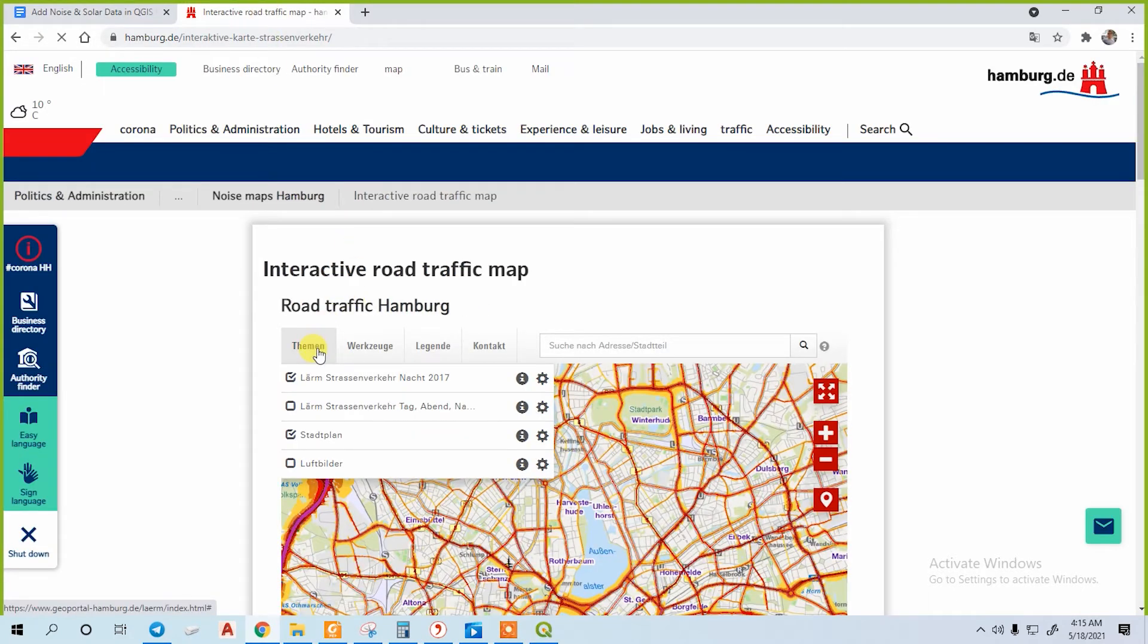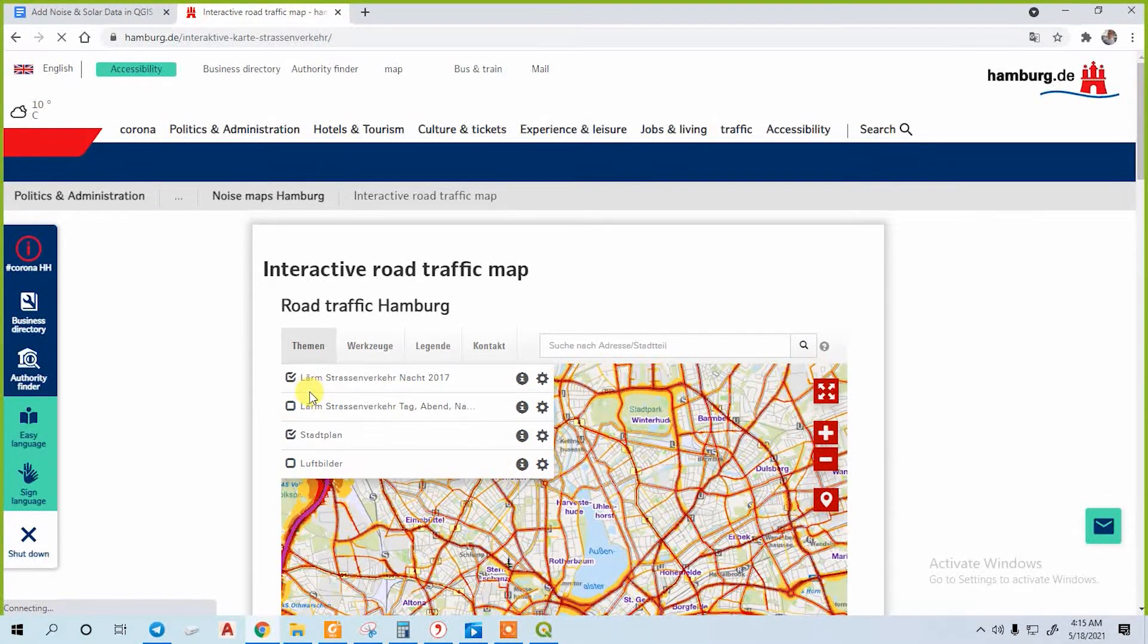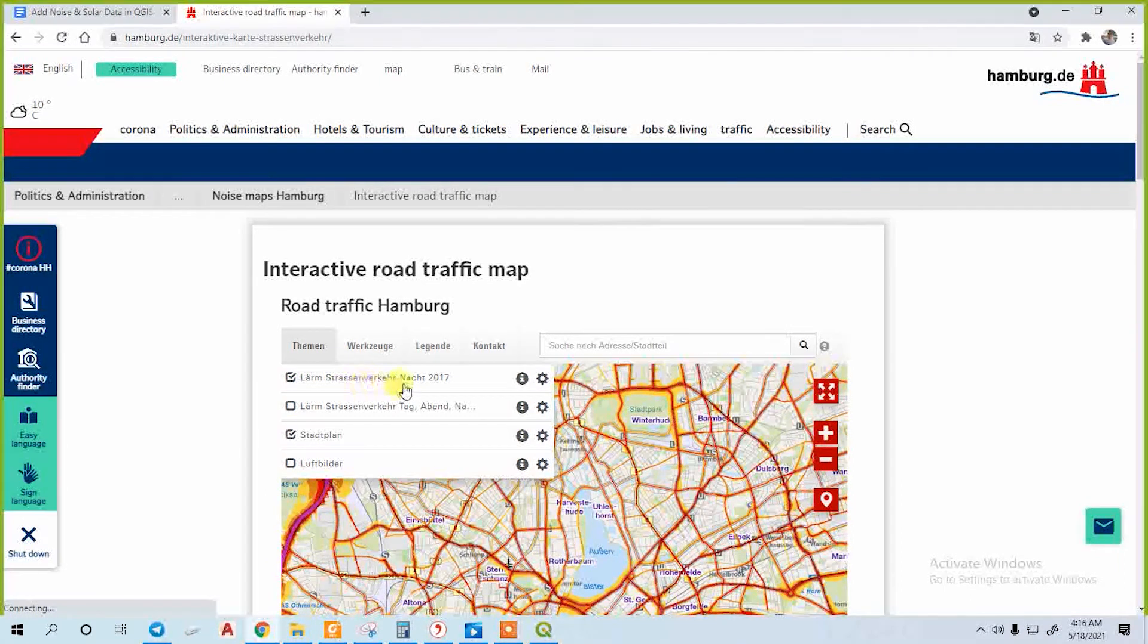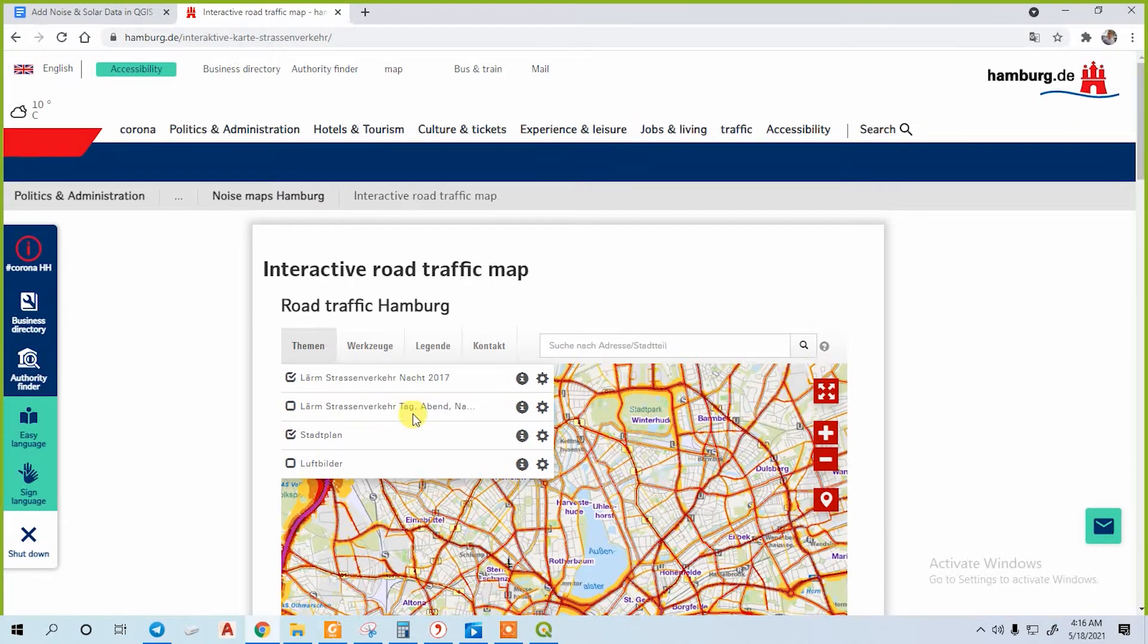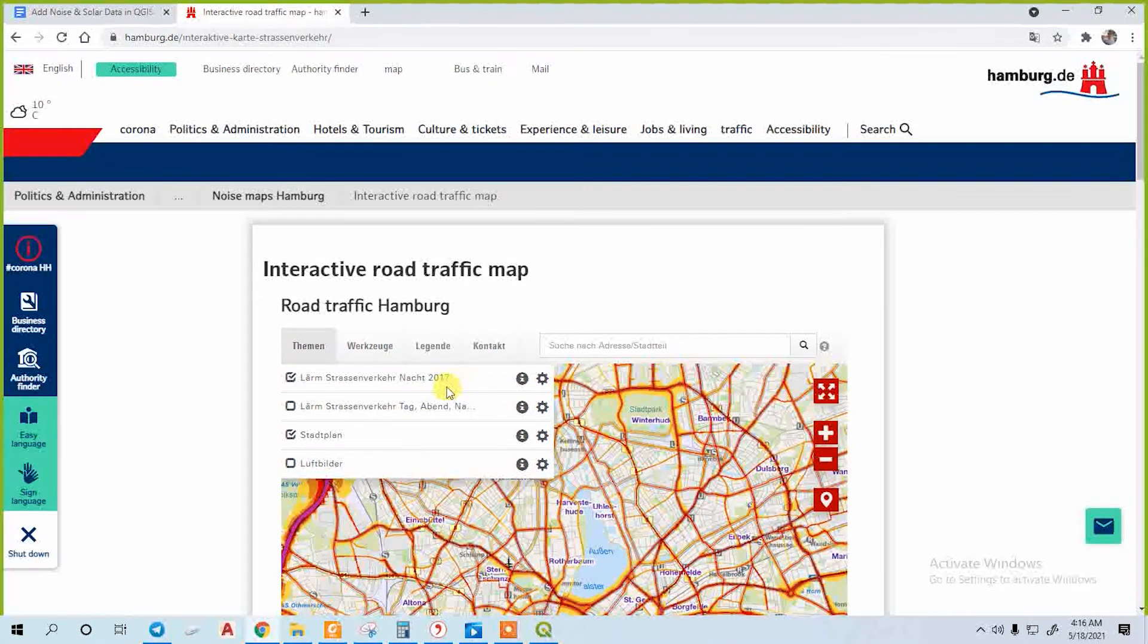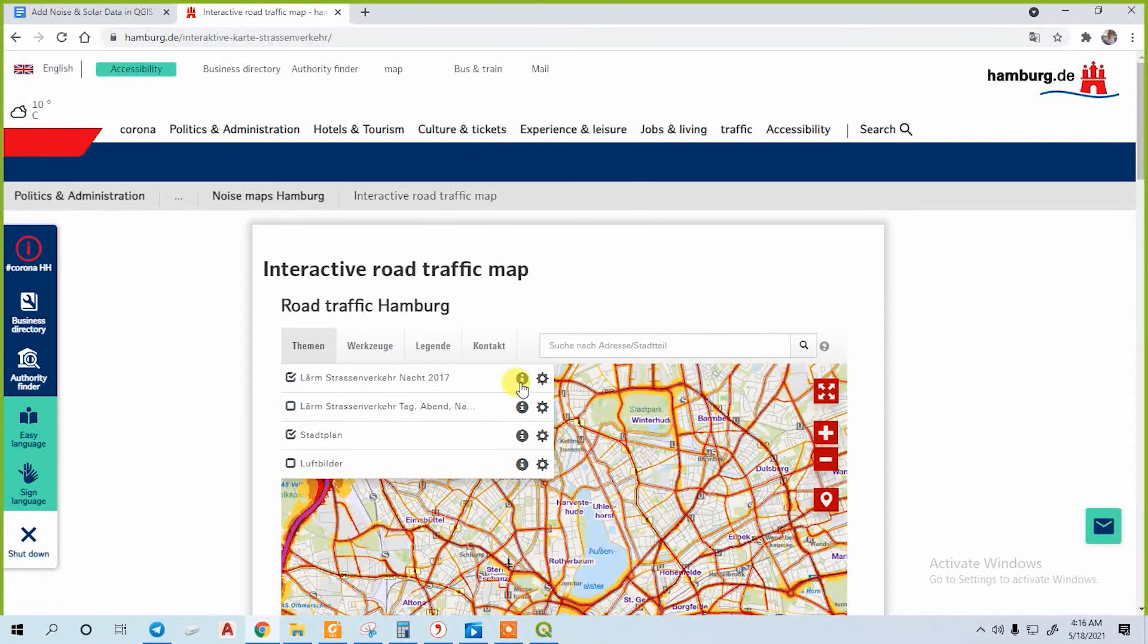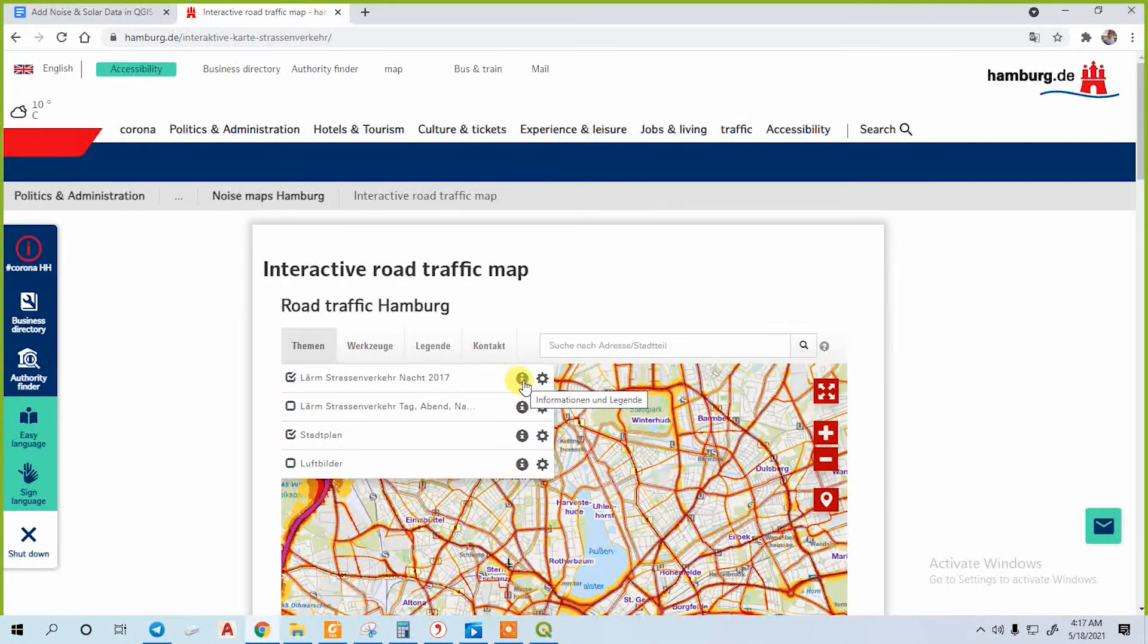Now go to themen. Here are two data options: one for night and another for day. Lärmstressfaktennacht is for night data and lärmstressfaktertag is for day data. You don't need to download both; if you download one, you'll get both. Now click on the eye.